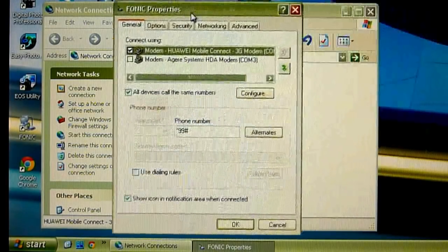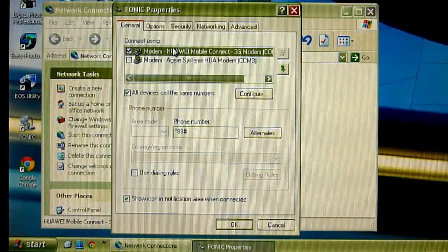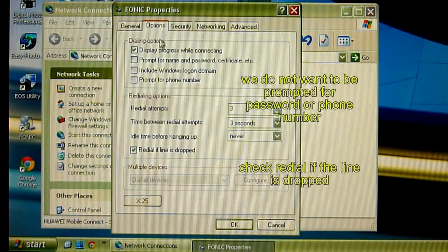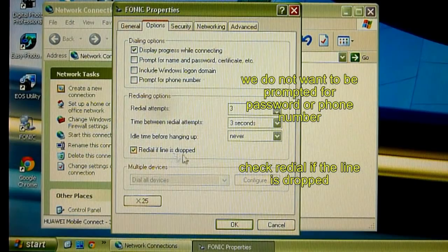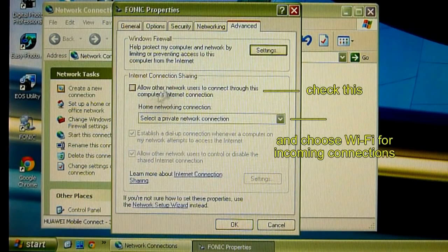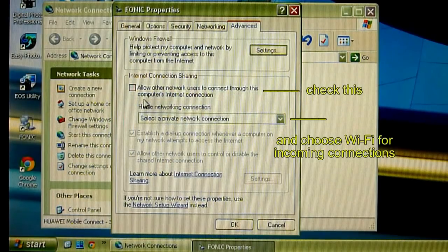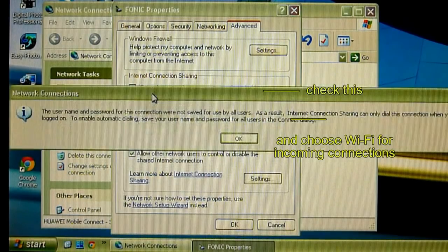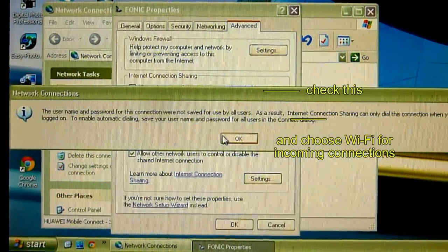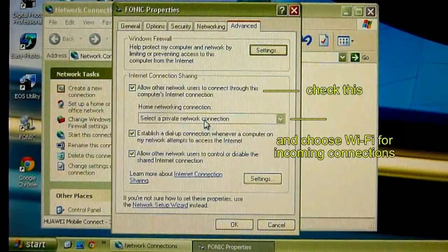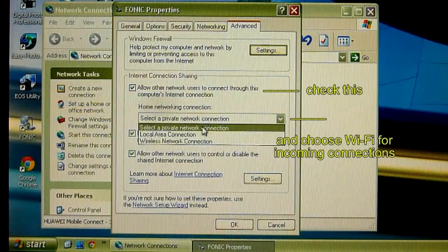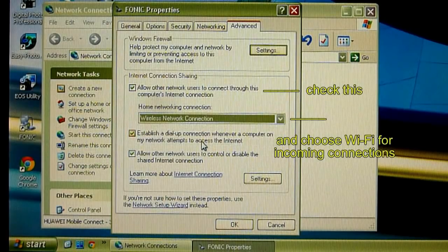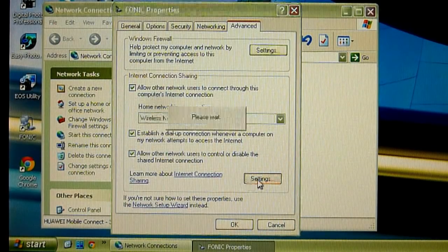So go to tab options. I don't want to be prompted for password or phone number and checkbox redial if line is dropped. Now open tab advanced and checkbox allow other network users to connect through this computer connection. Here we choose Wi-Fi connection that will be used for incoming connections.